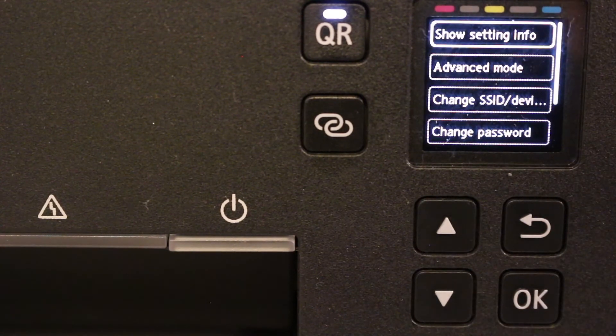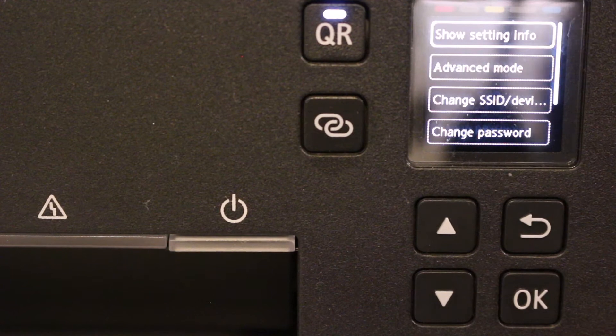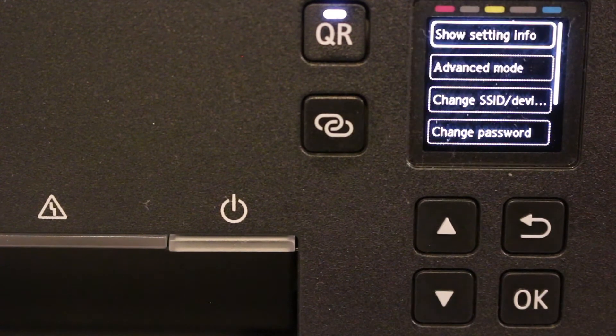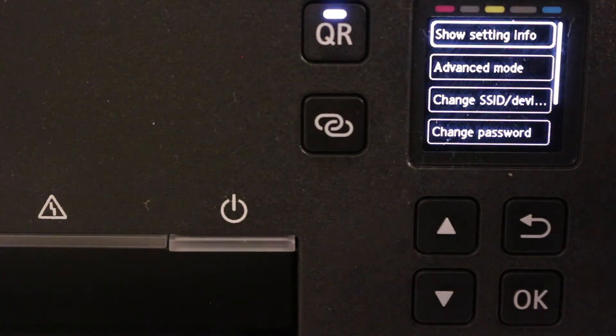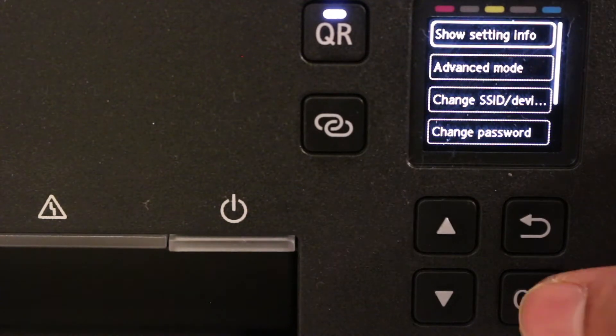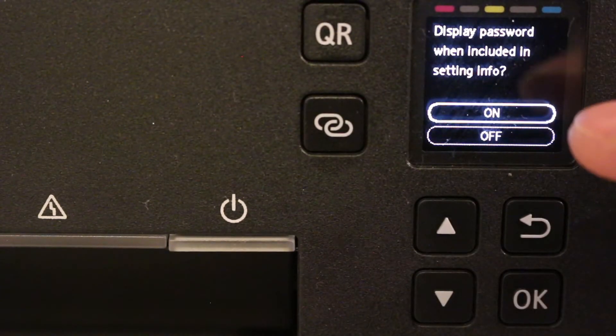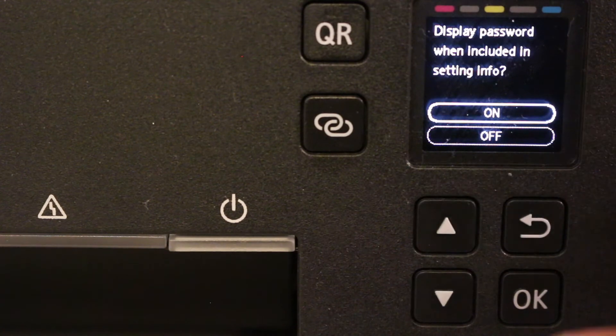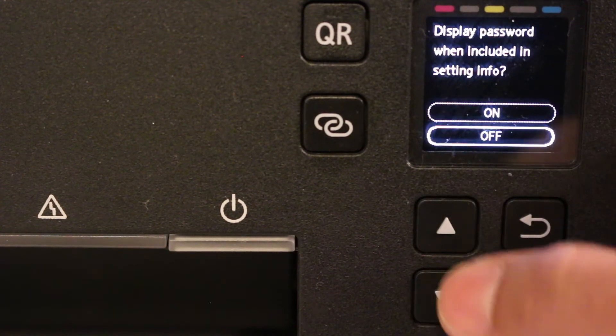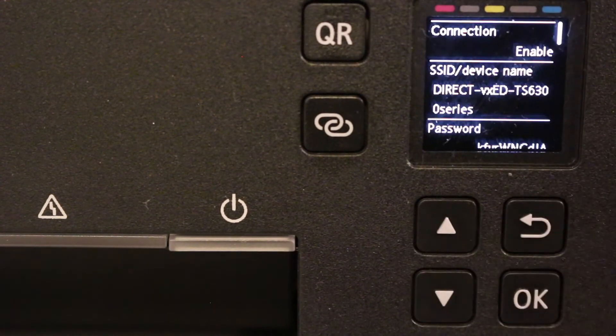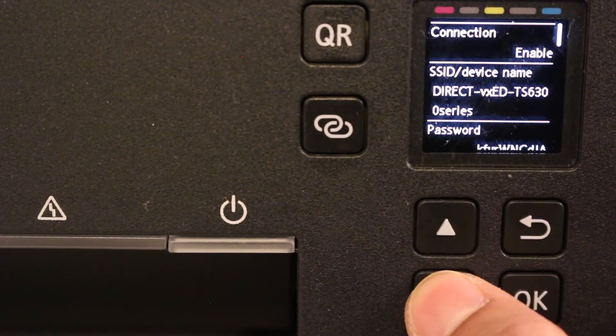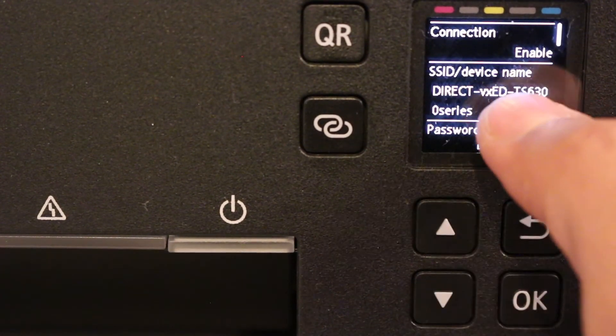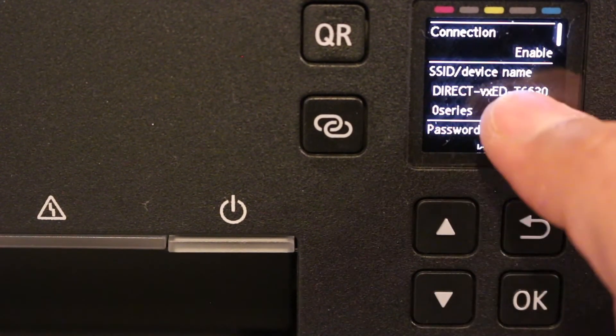If it's on, then you need to find the password here. And if it's not on, then you can just switch it on and see what's the password. To know the password, click on show setting info and click OK. It will ask you if you want to see the password, so you can click yes. Now here you scroll down. It says connection is enabled.